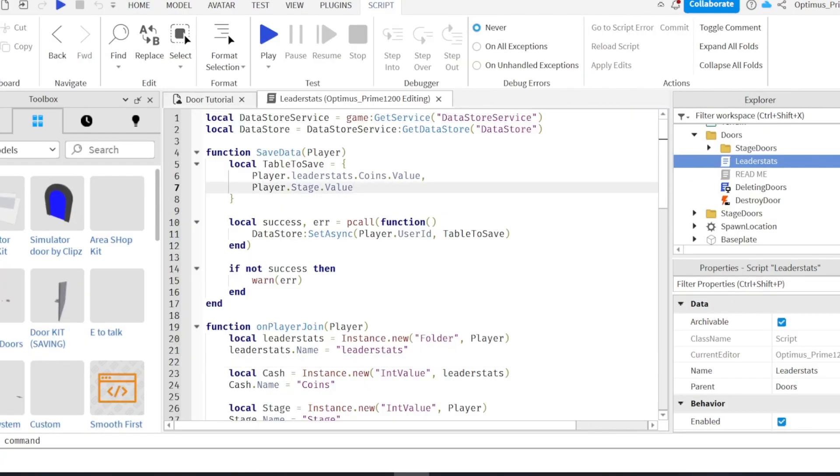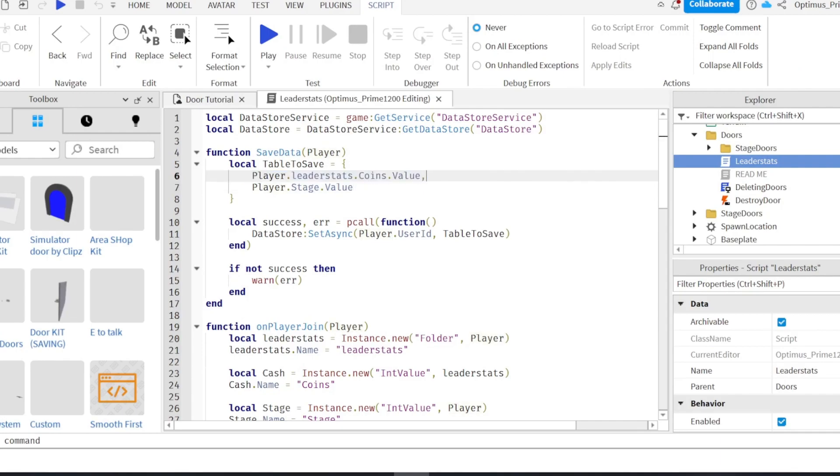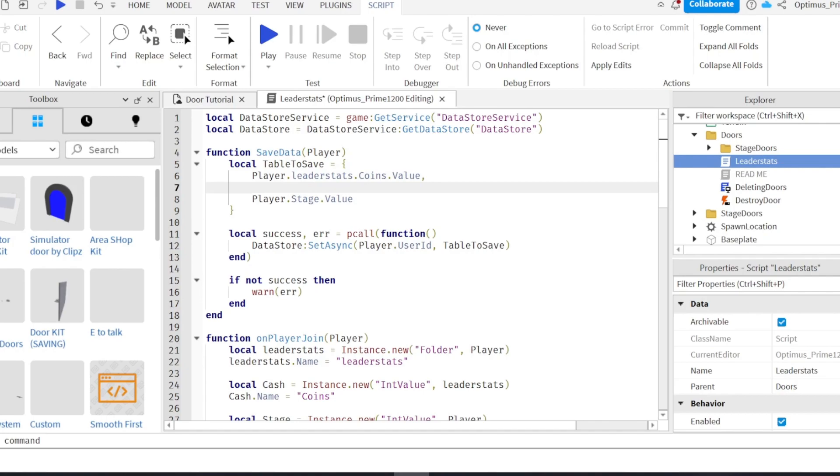Okay, I forgot to mention here. Actually, you're gonna want to also duplicate this here. Duplicate that. And then put the stat there as well. So sorry about that, you gotta do this too. Make sure do this too, or it won't work.